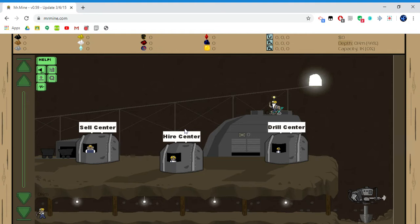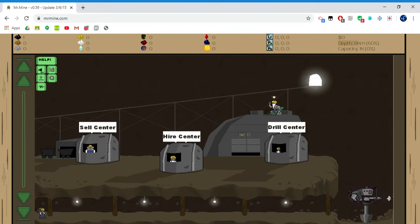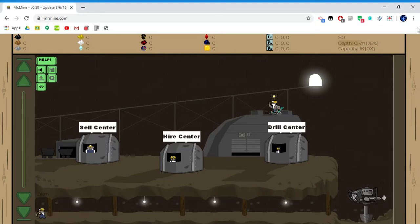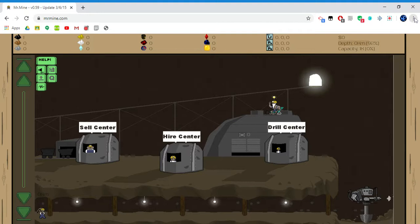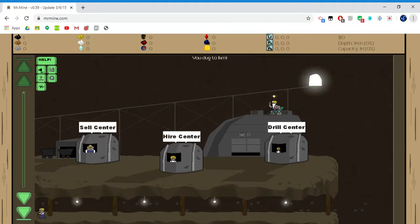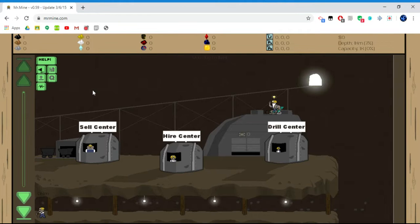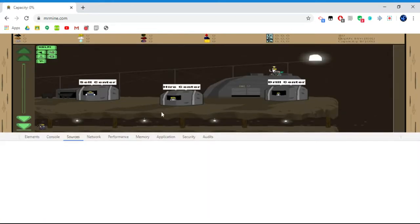Basically, if you do Control+Shift+J, it doesn't work. Same with Control+Shift+I. But if you go to these three dots over here that says Customize and Control Google Chrome, go to More Tools and then go to Developer Tools. This will work no matter what, even on other websites.